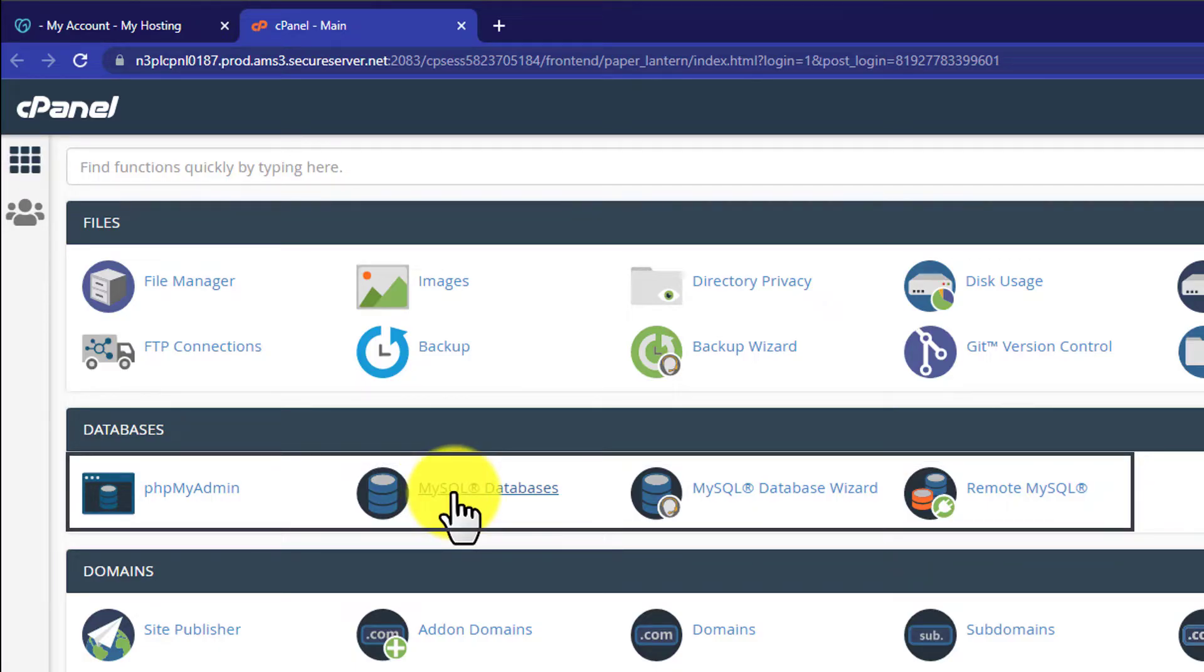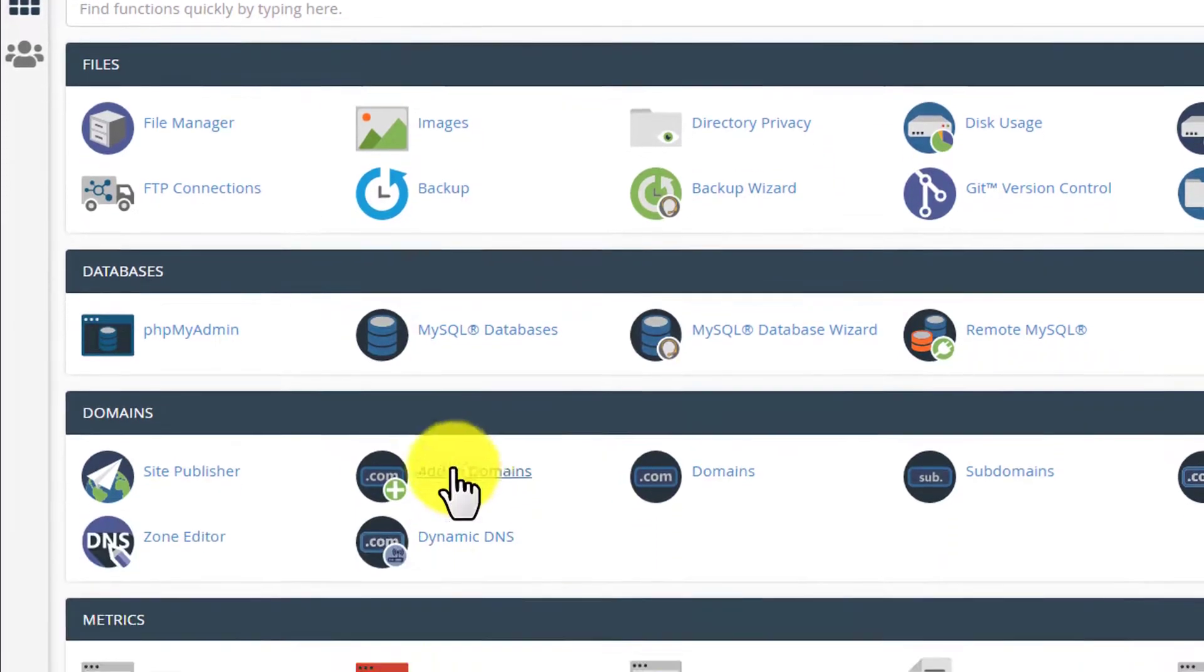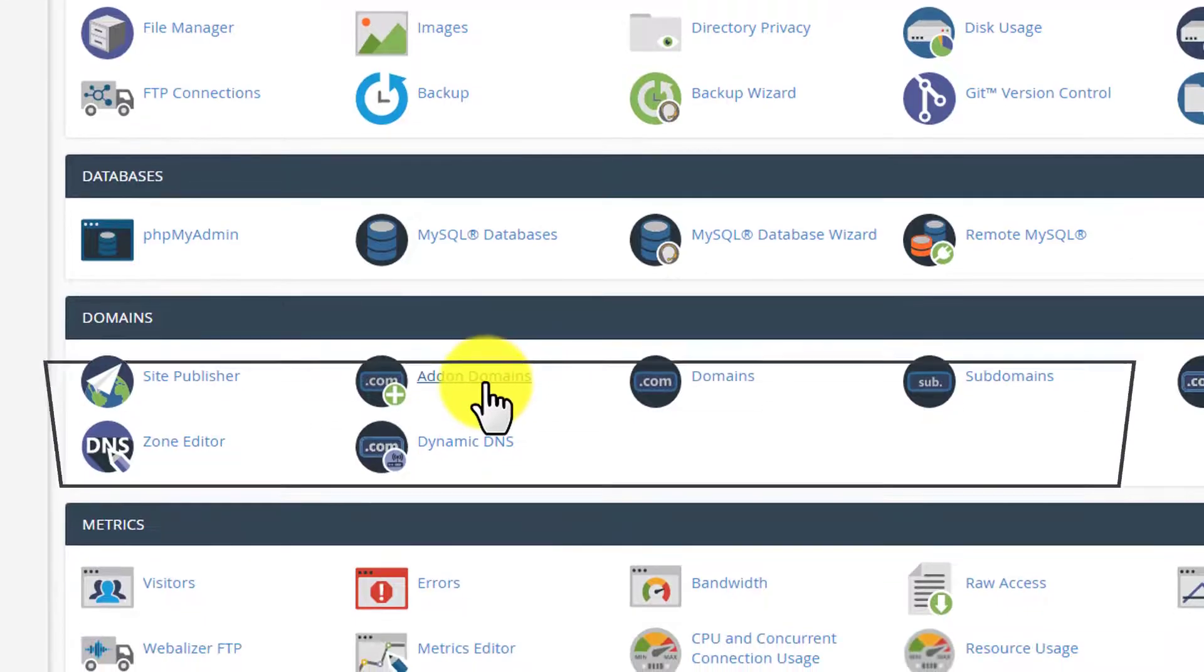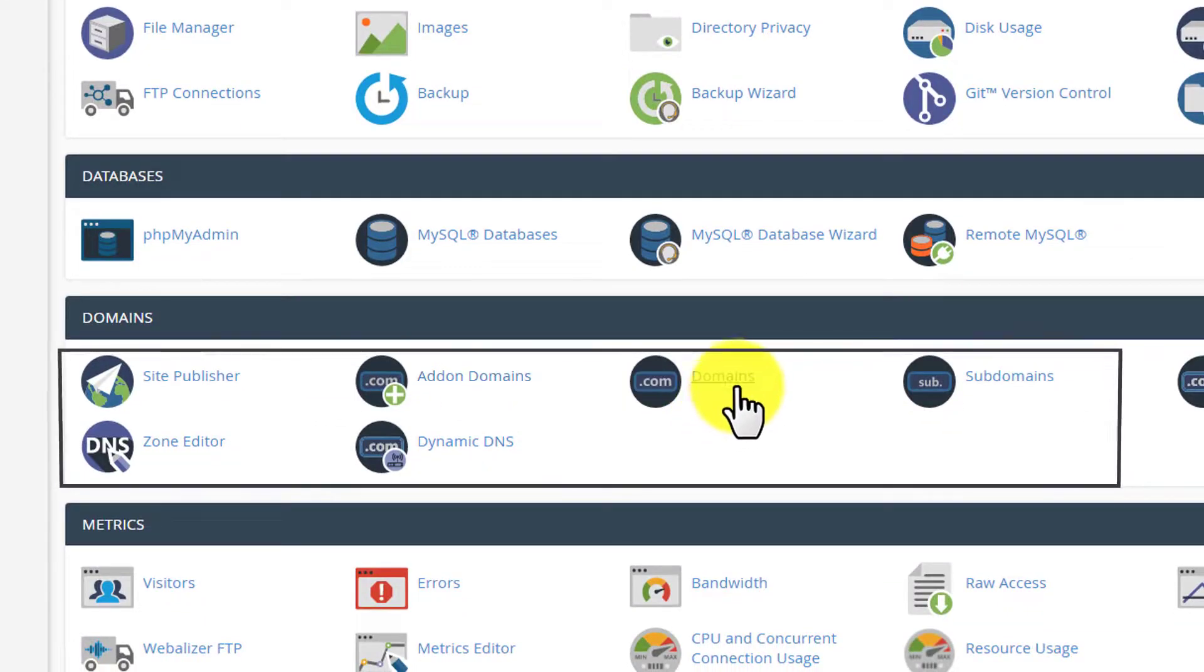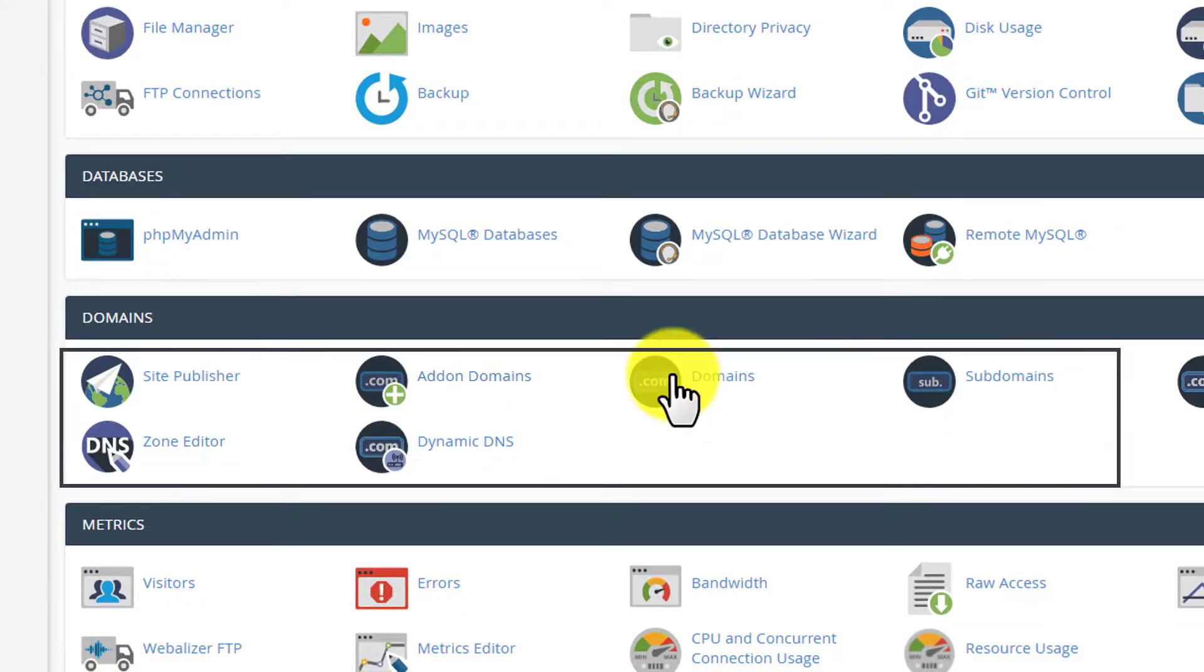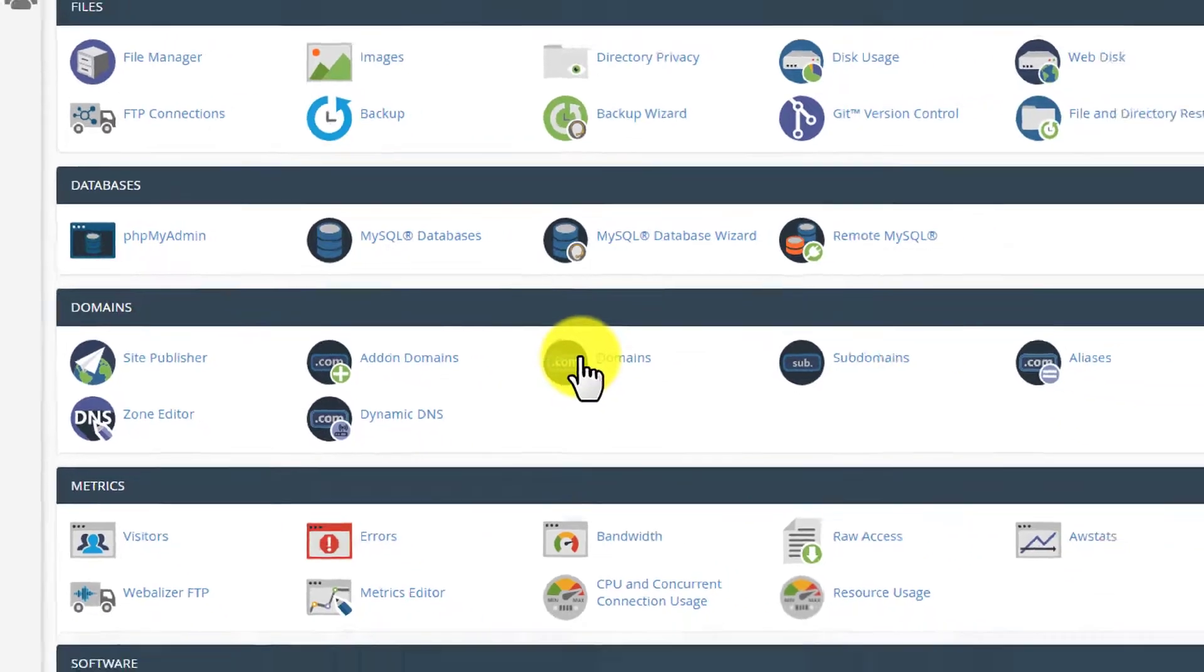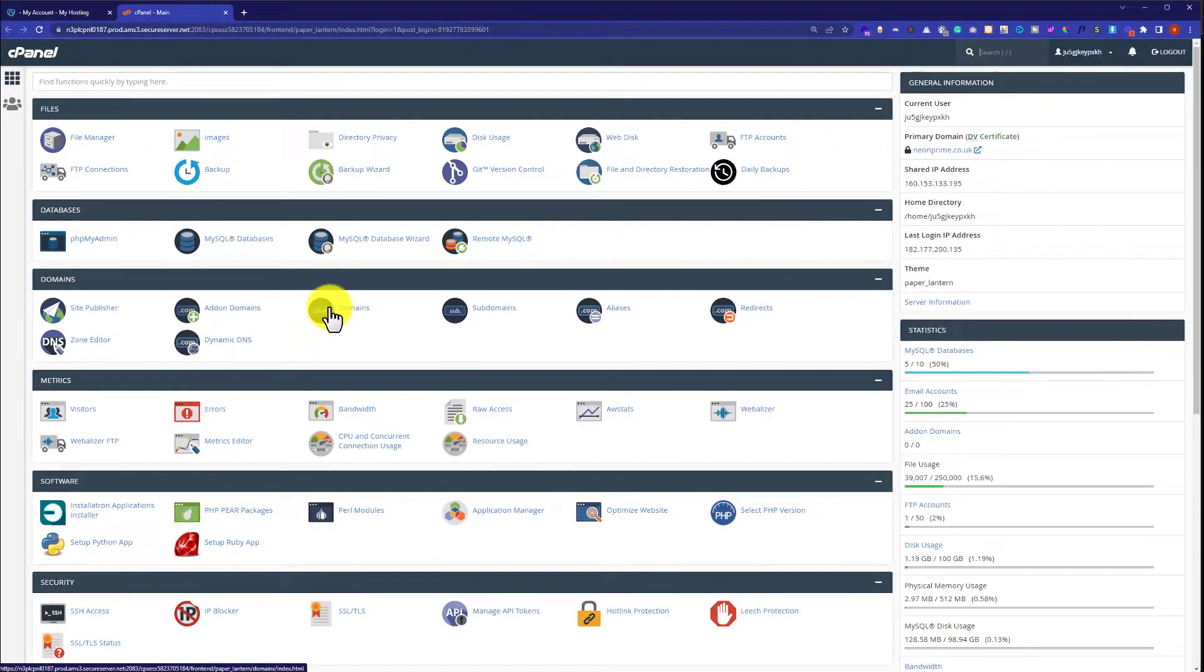You can add an add-on domain from here, or also you can manage your domains from here. So this is how you can login to cPanel account in GoDaddy.